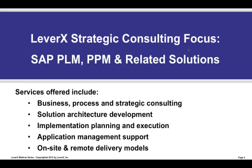LeverX delivers strategic, functional, and technical services in the areas of SAP product lifecycle management, portfolio and project management, and related solutions.